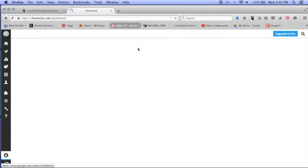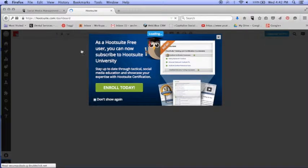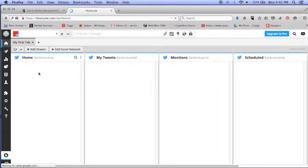Alright, so this is what the dashboard looks like. It's going to show you any accounts that you have set up, so you can set up Facebook, Twitter, LinkedIn, etc.